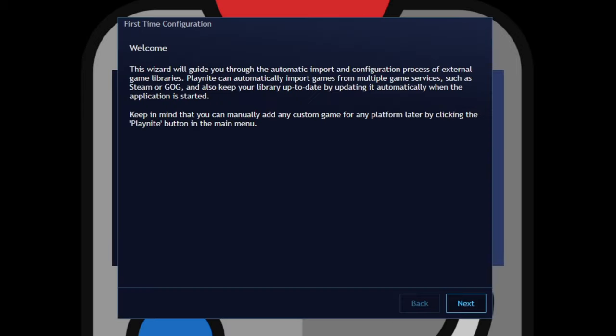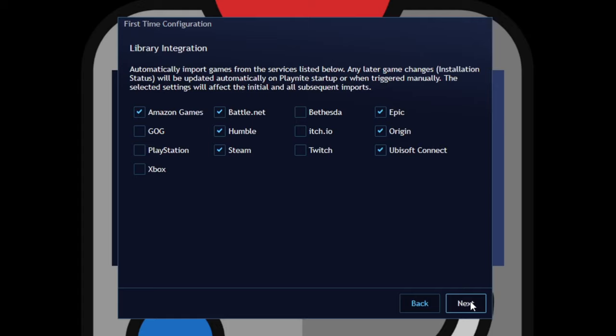Welcome to the first time configuration. Next, library integration. Now you want to make sure you have all of the launchers that's on your PC that holds your games checked here. In my case, I don't have Amazon Games.